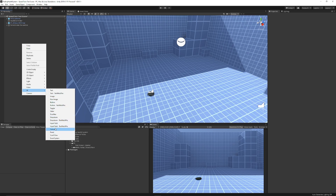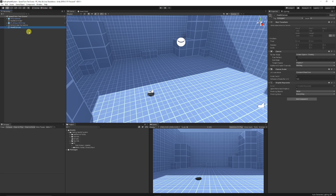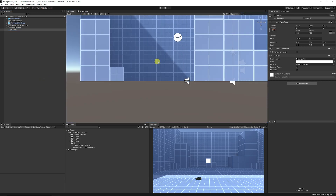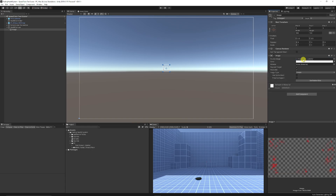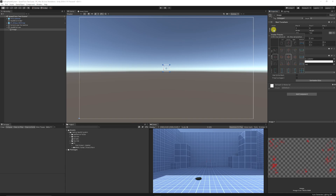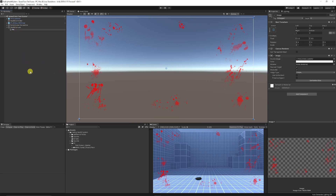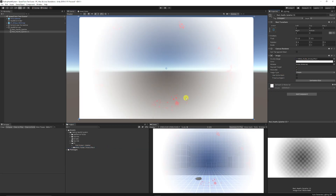First, right-click, choose UI, and choose Canvas. We'll call this 'Health Canvas'. Once done, right-click on the canvas, choose UI, and choose Image. Go to 2D view, press F, and apply the red splatter effect. I want it to cover the entirety of the screen, so click on the anchor points, hold Alt, and click in the bottom right so it encapsulates the entire screen all the way to the edges.